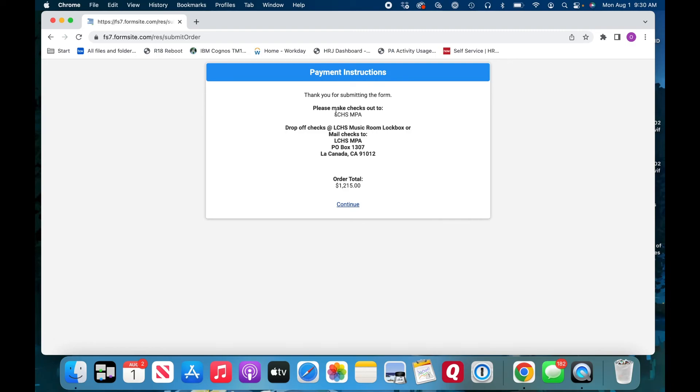Then go ahead, submit your check payment either to the black box in the band room, under Mr. Stone's window. It's really easy. Has a little slot where you put the envelope in. Or mail it in to the address on the receipt here.